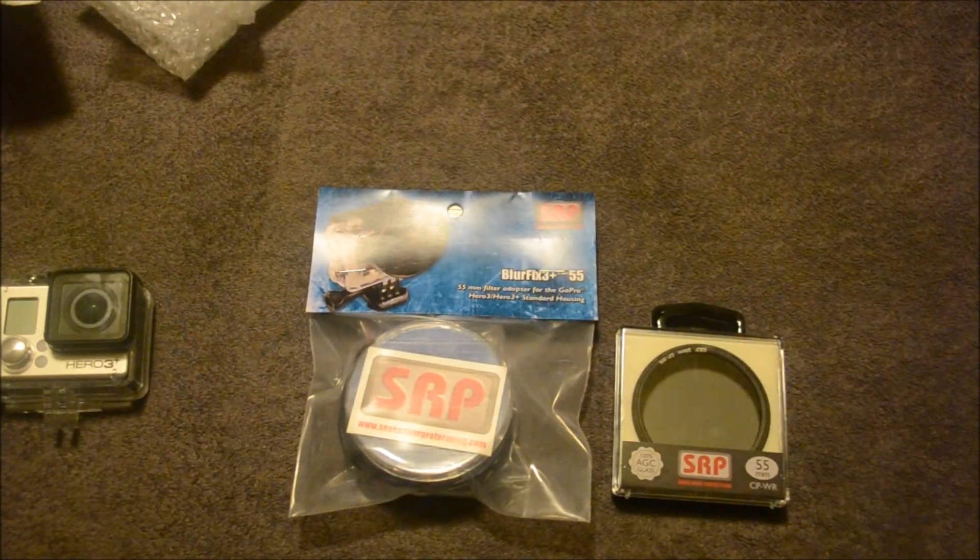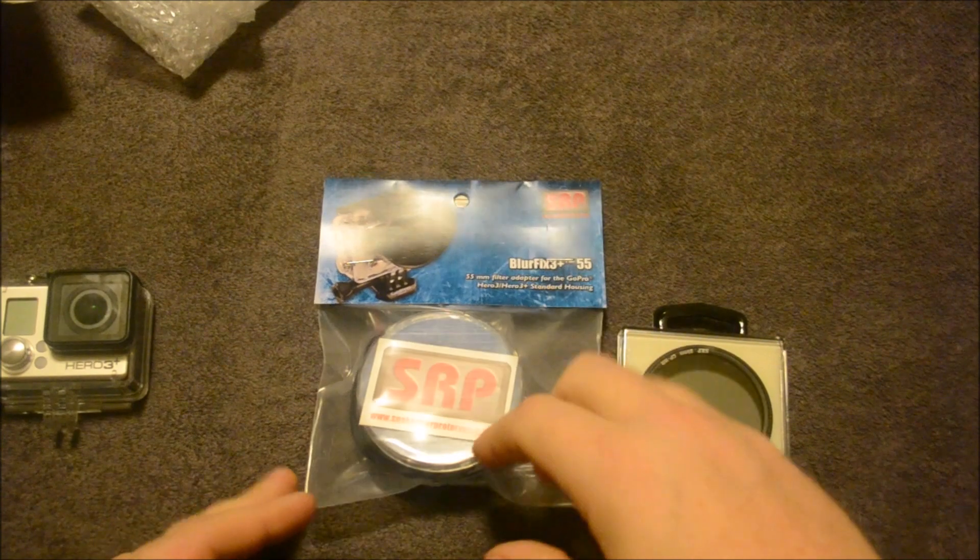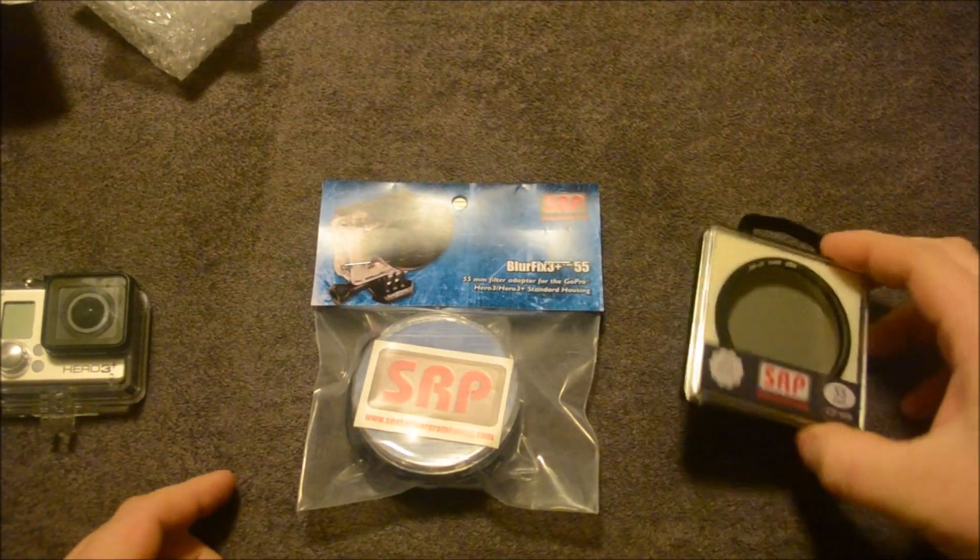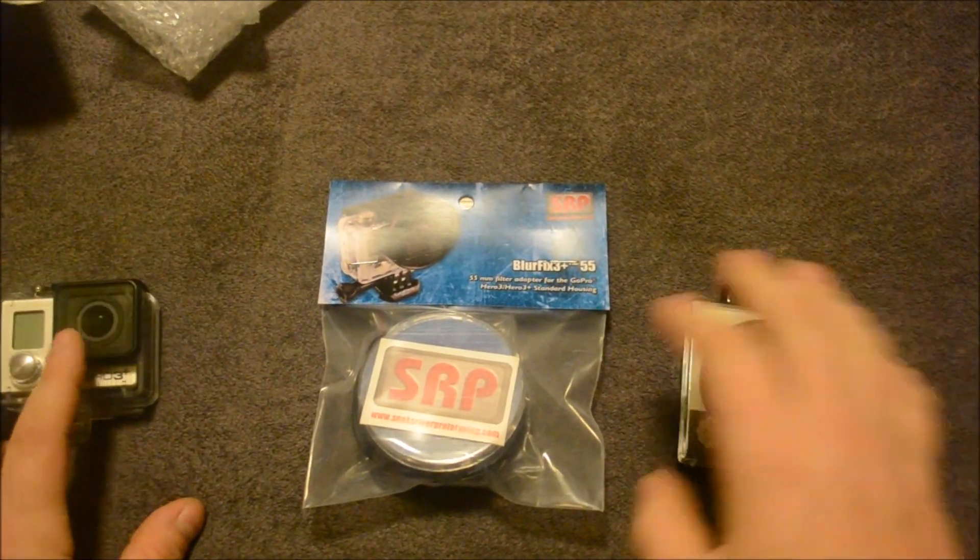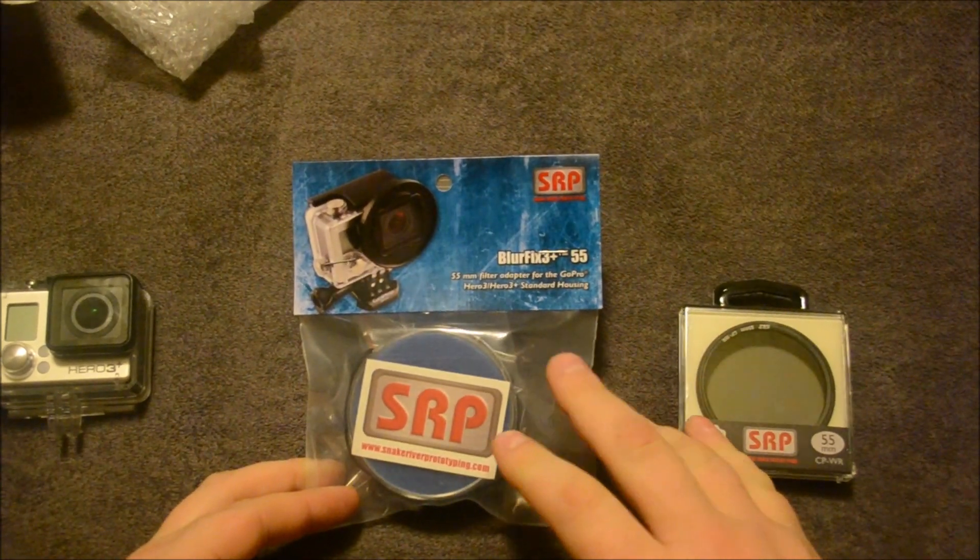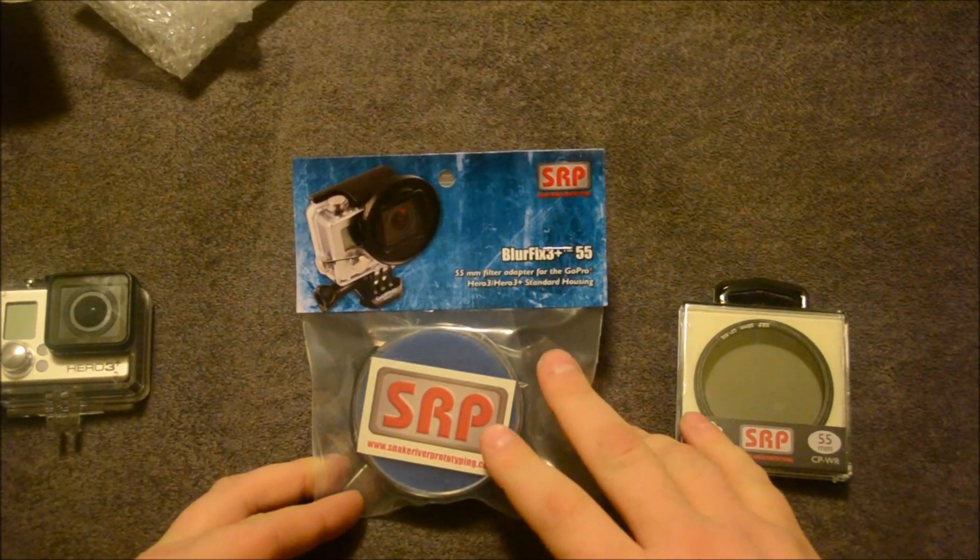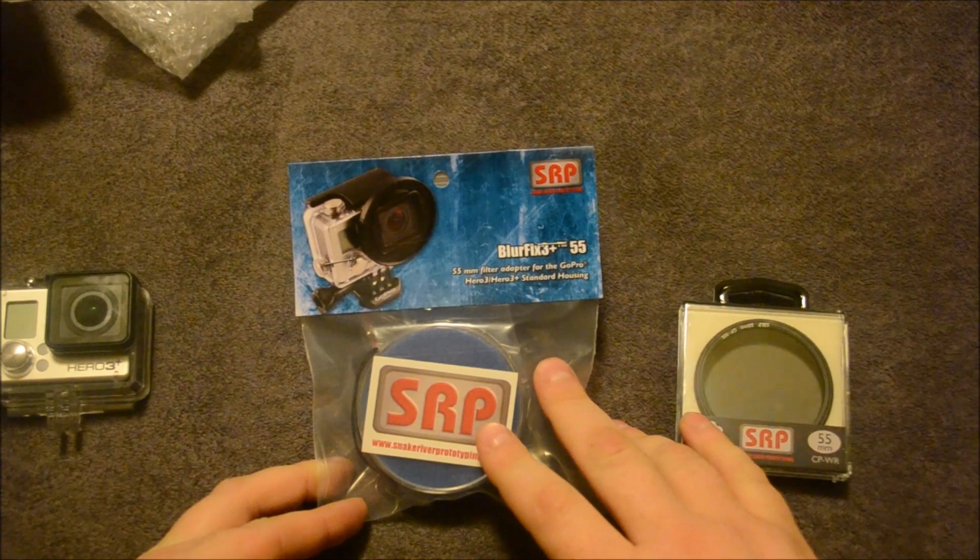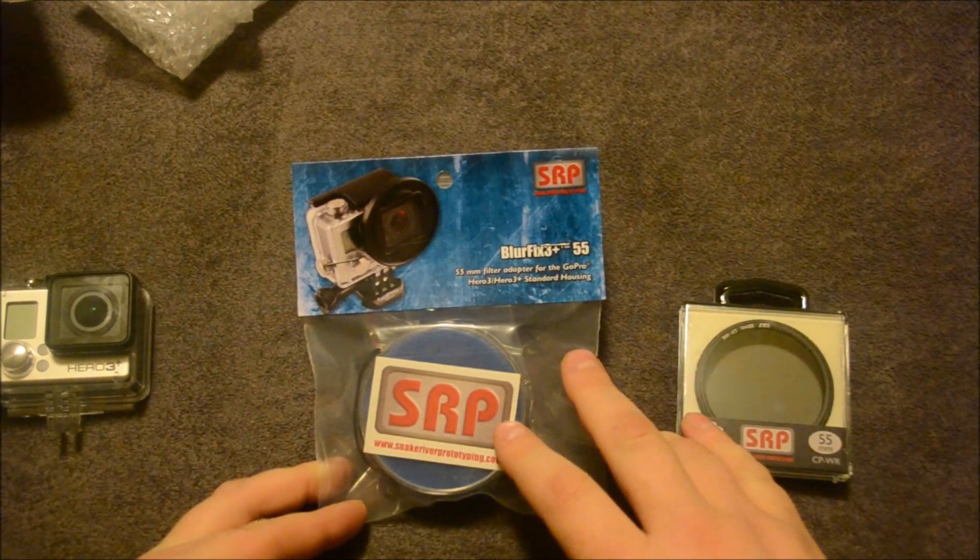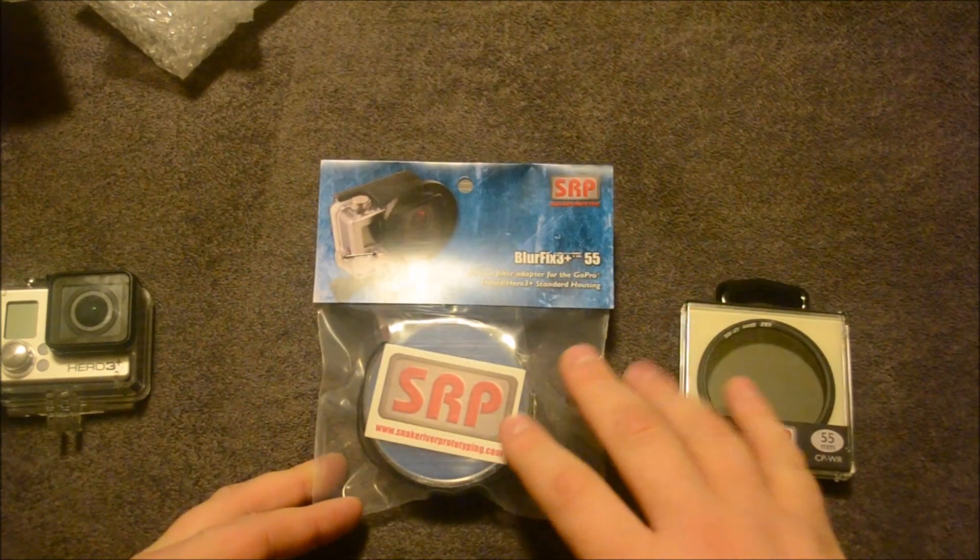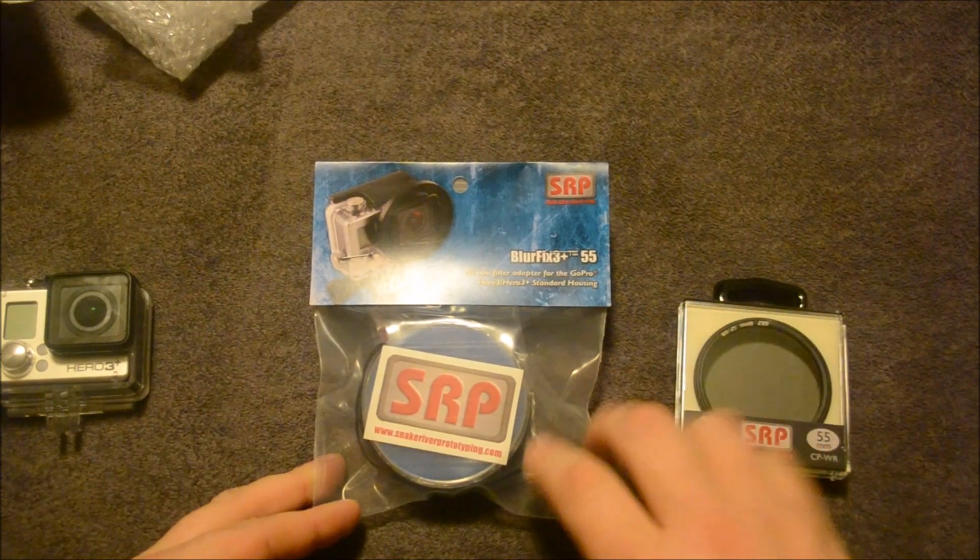Now just so you know, if you want to attach the filter to your camera, you have to have some kind of an adapter. Whether it be a blur fix or one that's a naked camera adapter, you'll have to get one of these to mount the filter.